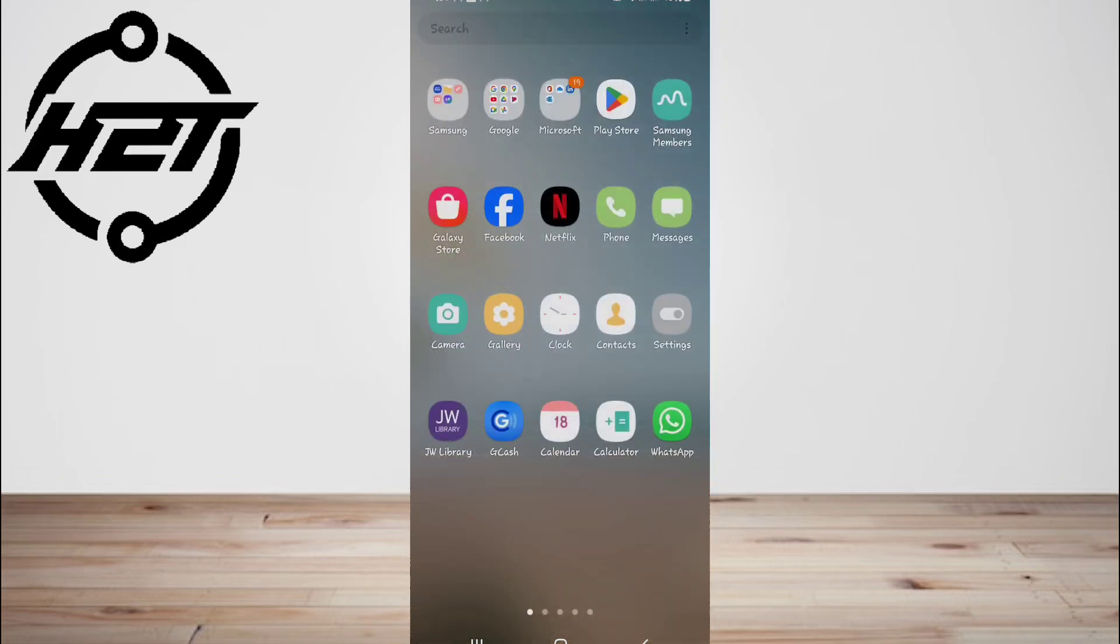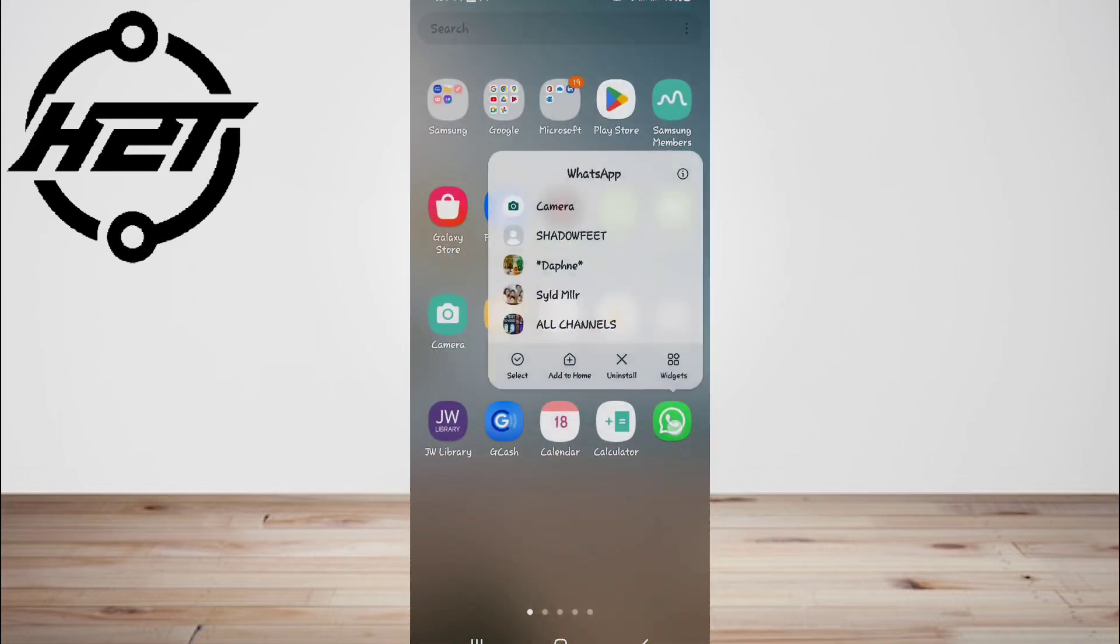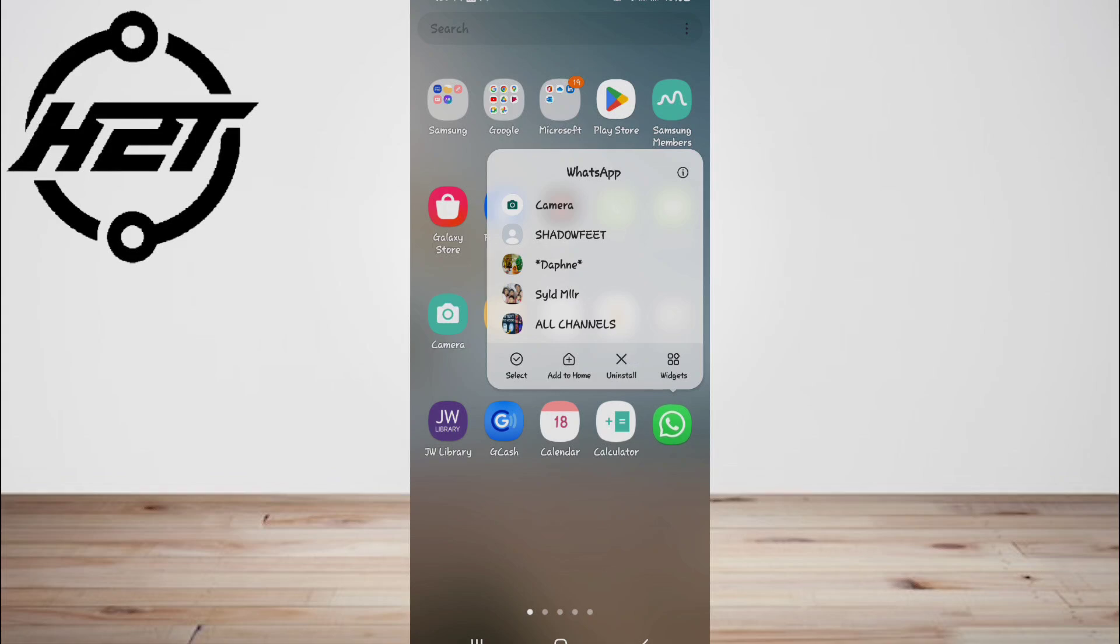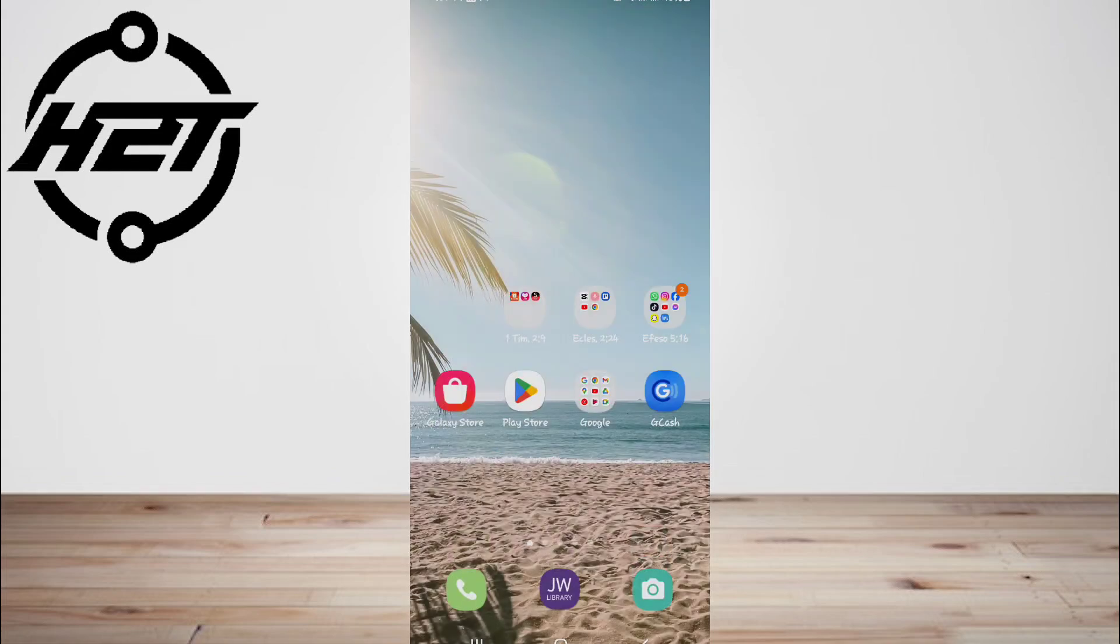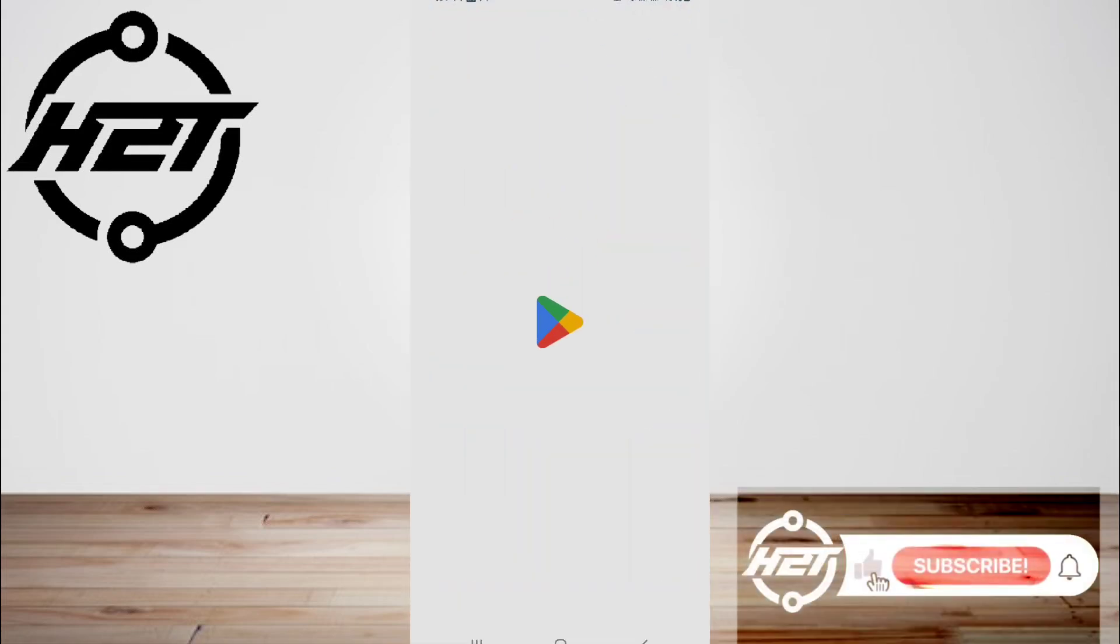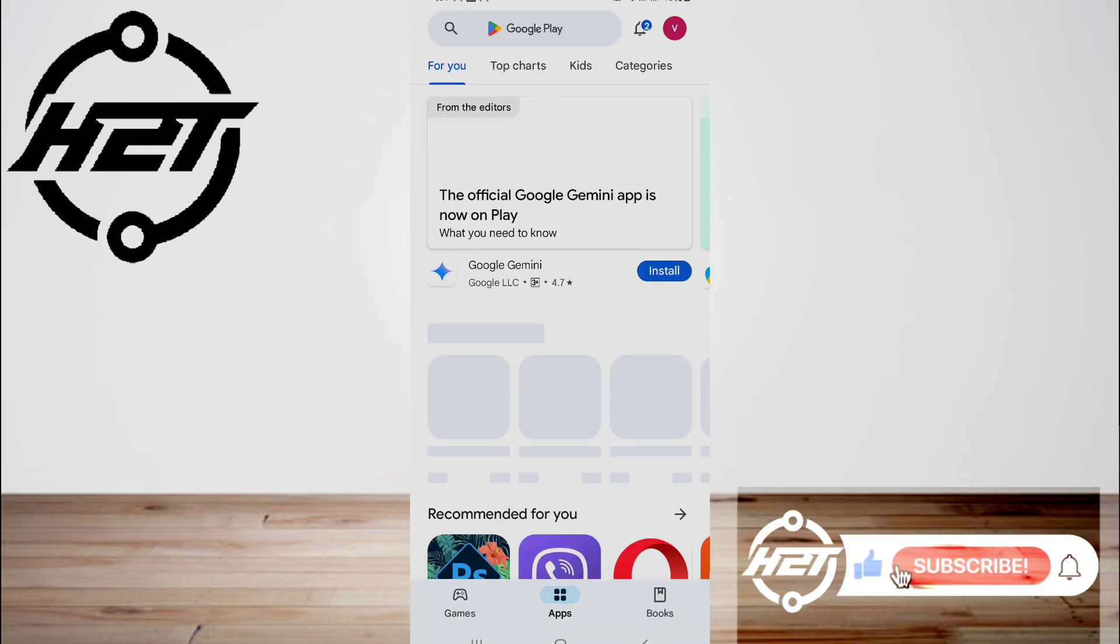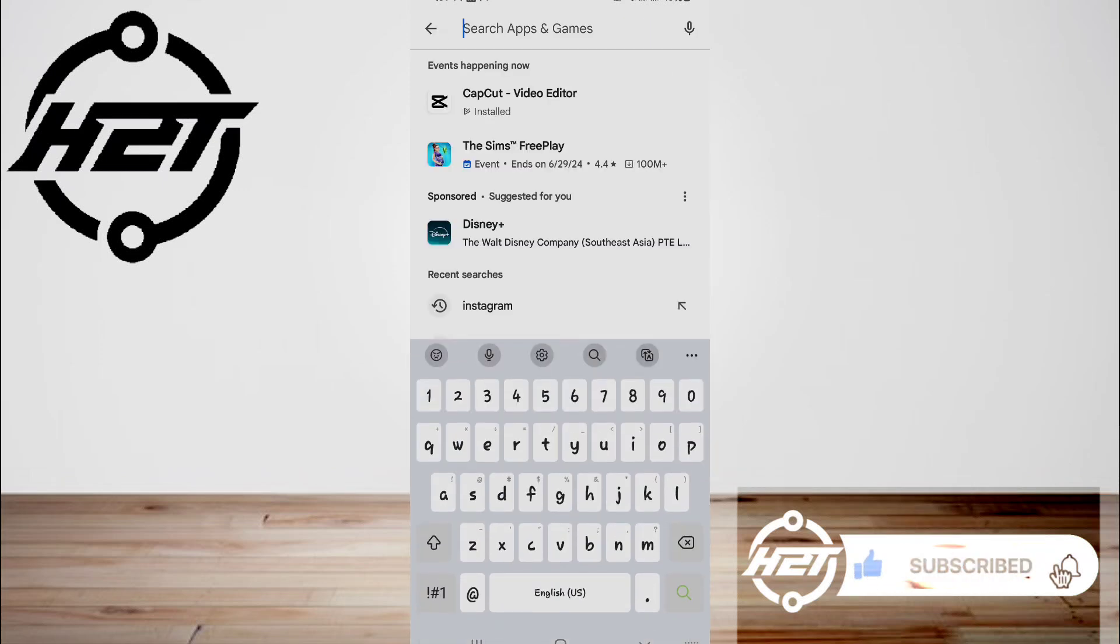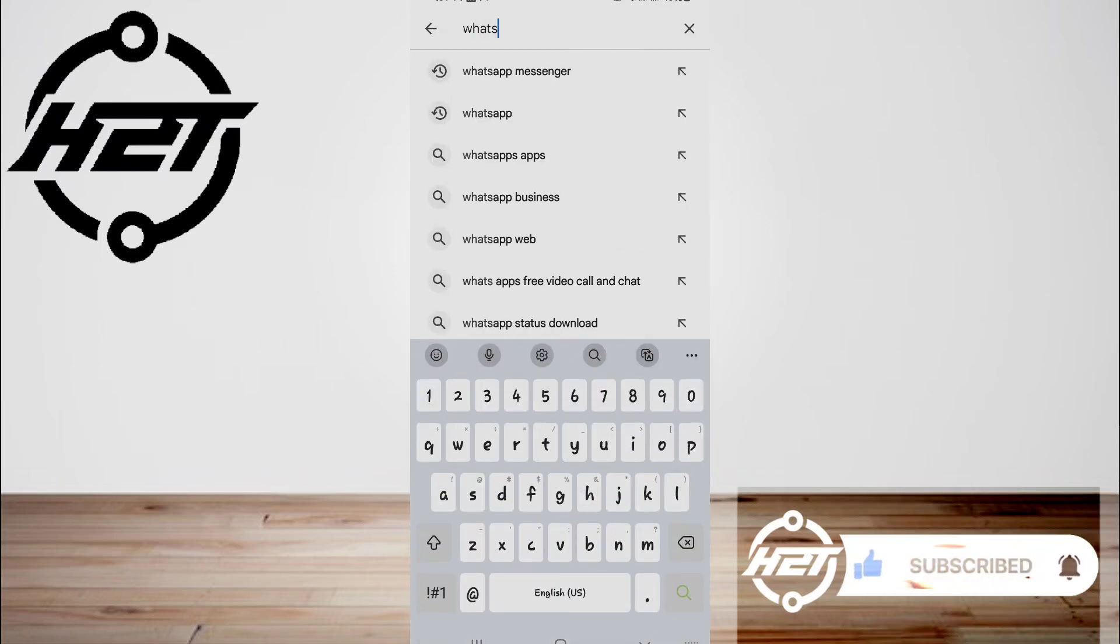Once the backup is restored, go to the chat list and there you will see the WhatsApp group restored successfully. And that's all, I hope this video helped you guys. For more videos, subscribe to our YouTube channel. Thank you for watching, see you again.